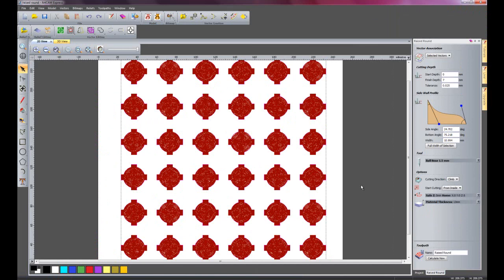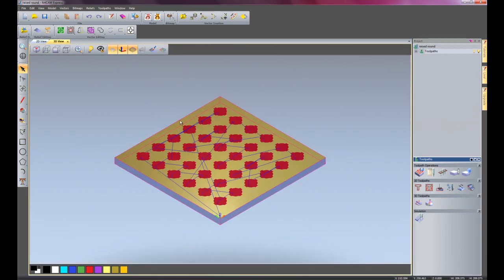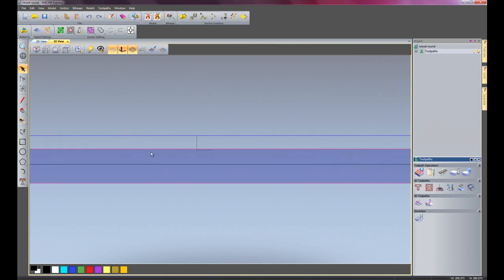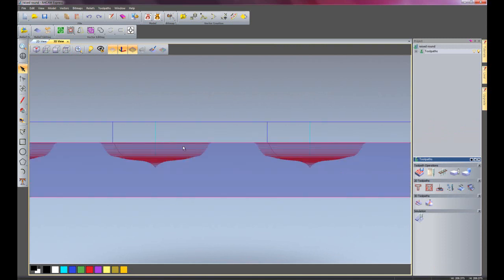There we have the finished toolpath for this particular raise round. Just close this dialog box and go to the 3D view. If I have a look down the side and zoom in here, you can see the toolpath there. It has created a 3D toolpath using 2D geometry.